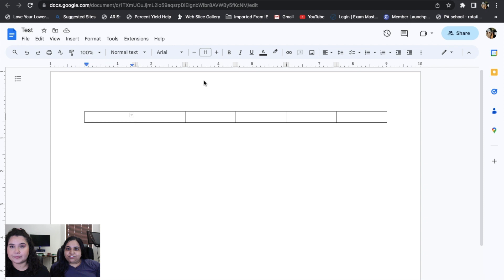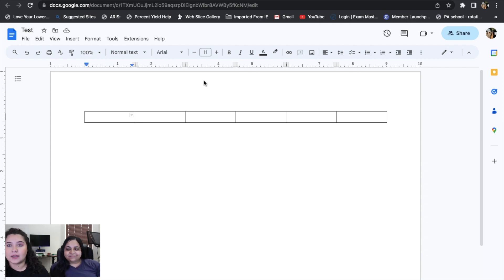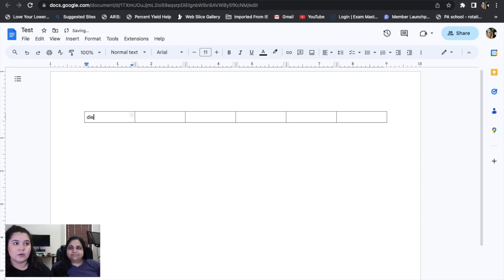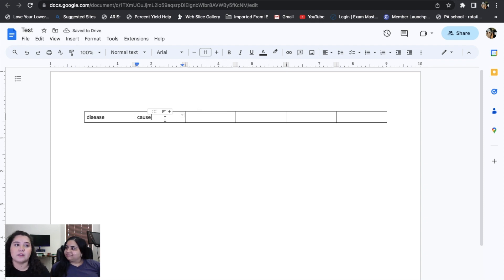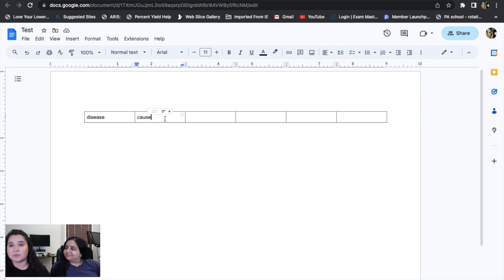In the first column I always put the name of the disease — we just call it 'Disease.' In the next column we do 'Cause.' This is where you put a bit of your pathophysiology, and also who is more prevalent to get it — is it males or females that usually get it?